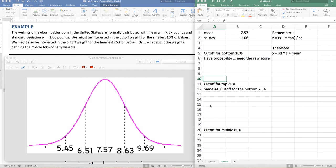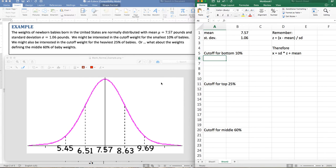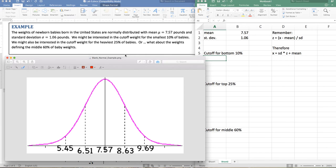Hey folks, this is part two of the normal distribution videos. We have the weights of newborn babies in the United States, which are normally distributed with a mean of 7.57 pounds and a standard deviation of 1.06 pounds. We might be interested in the cutoff weight for the smallest 10% of babies. Notice this time I'm giving you the percentage, and we are going to find the weight.